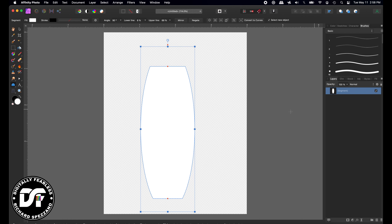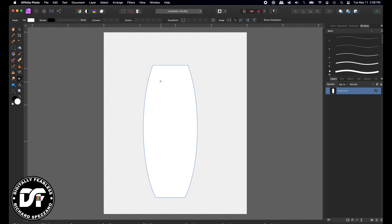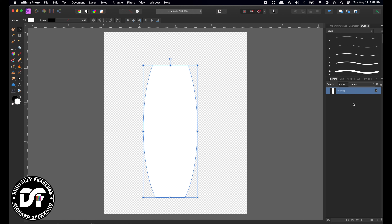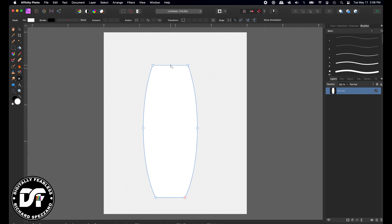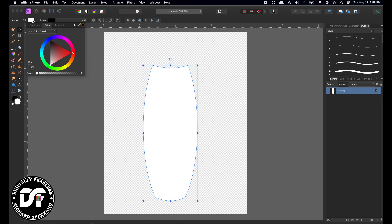Because it's a shape I can't use the node tool to change anything on it, so I need to go back to the selection tool and hit Convert to Curves. Once you convert it to curves it no longer says 'shape' — it's a curve, which means you can use the node tool. I'll grab the node tool and pull down maybe like that, and pull down here on the bottom as well.